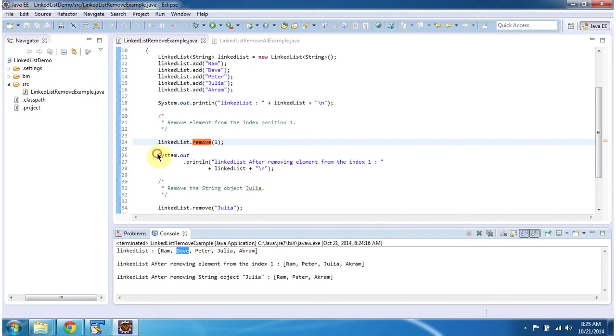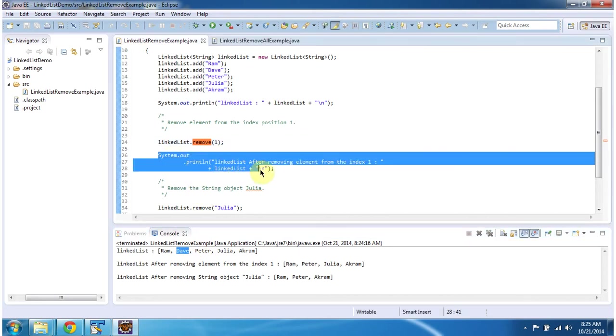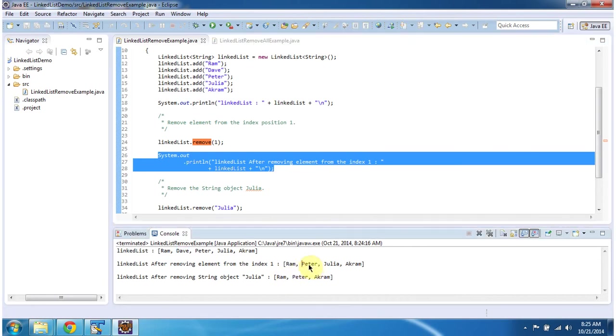Next time I am printing the linked list content after removing the element from index 1. You can see the Dave object has been removed from index position 1.